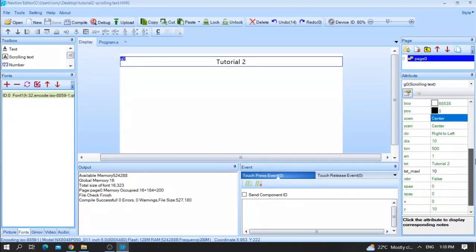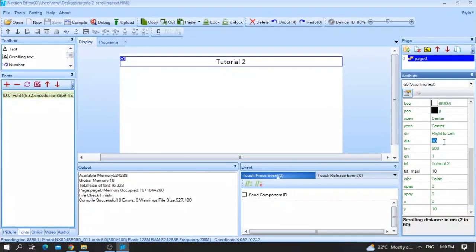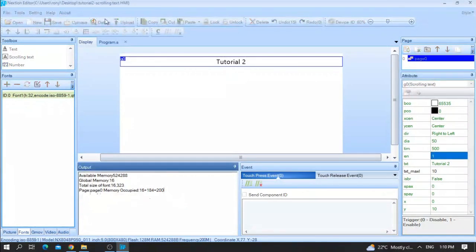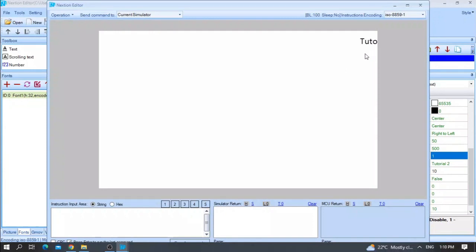All you need to do is to either increase the distance, for example, 50. Let me save, compile, and run. As you can see here, it will go faster than 10 steps.